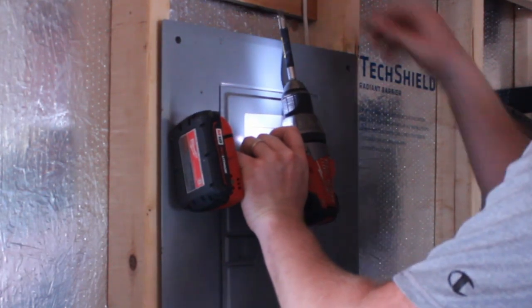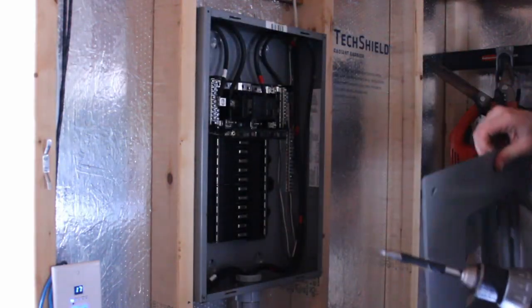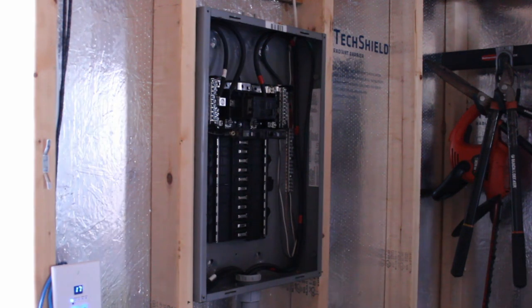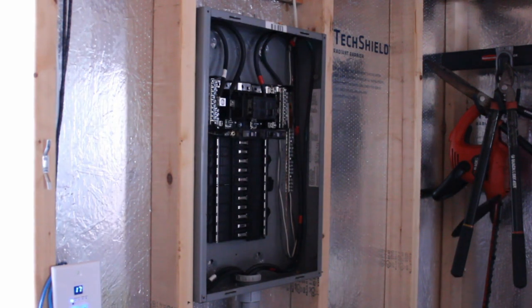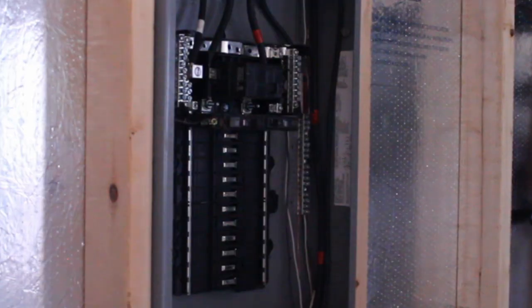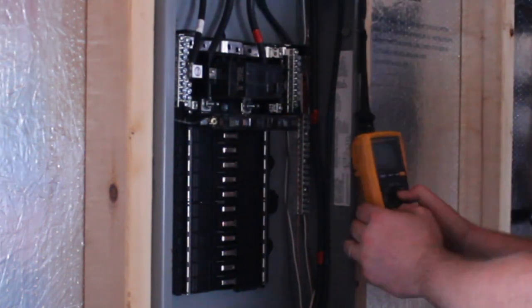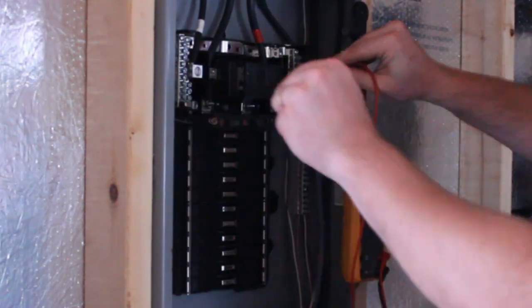Since I ran my power to a subpanel in the shed, I can turn off the entire panel with a breaker in my garage. This is much safer than simply turning off the main breaker in the subpanel and working around the feeder wire still alive. You'll see why in a bit.